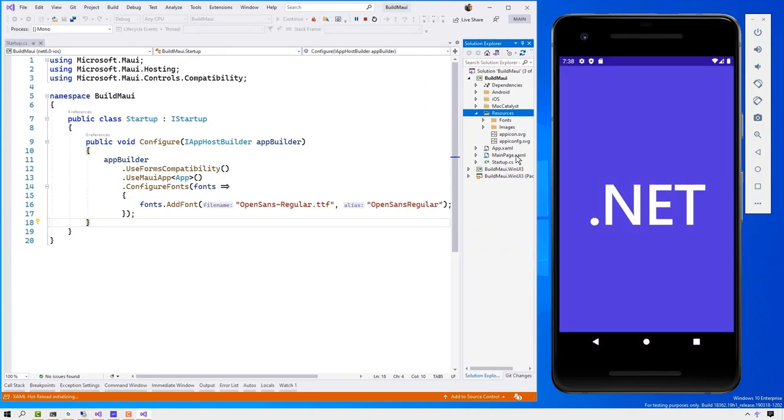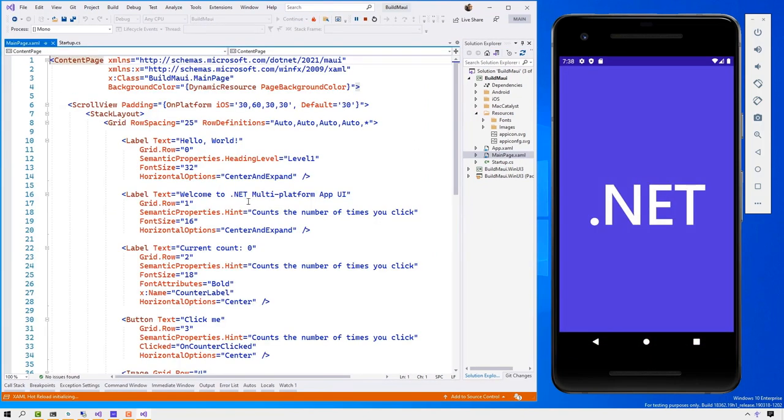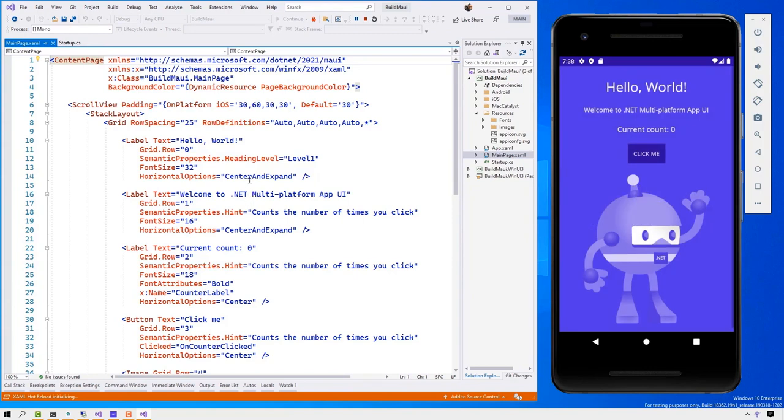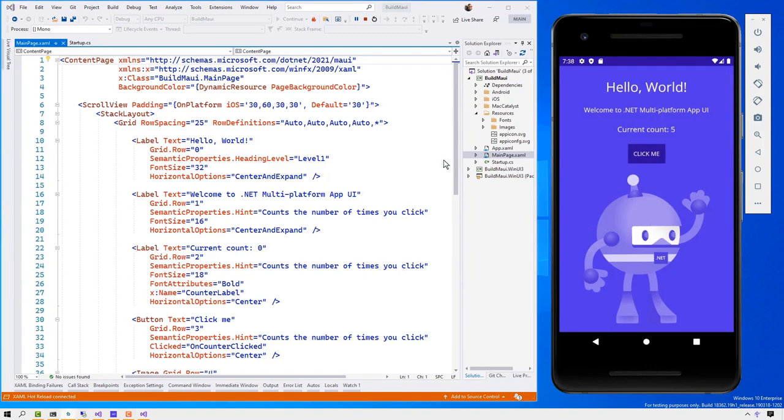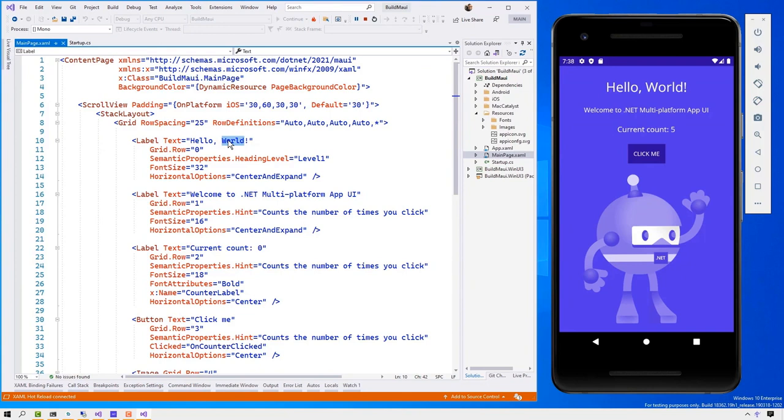And so here the application is booting up in my emulator. And what I'm going to do is I'm going to go and click the counter here and see it's at number five. And I'm going to show you hot reload. I can actually change either my XAML or my C-sharp and press save. And as soon as I do, the application updates immediately. This helps with your productivity quite a bit.